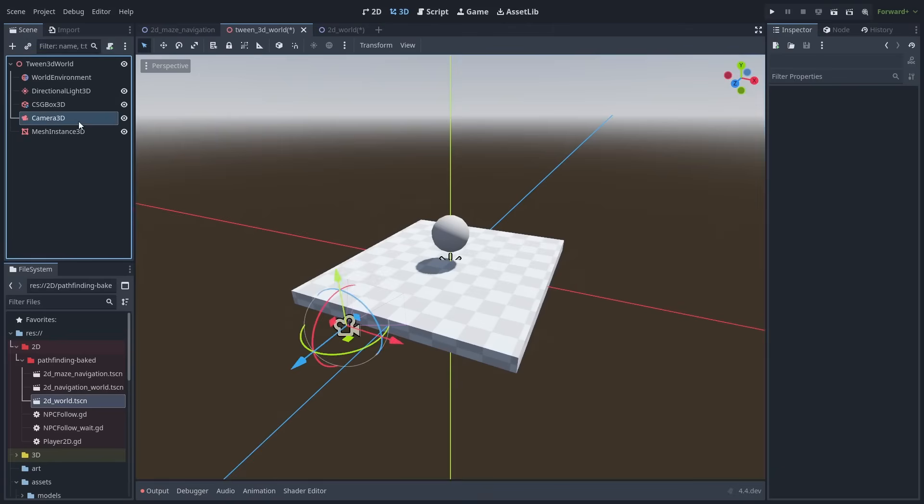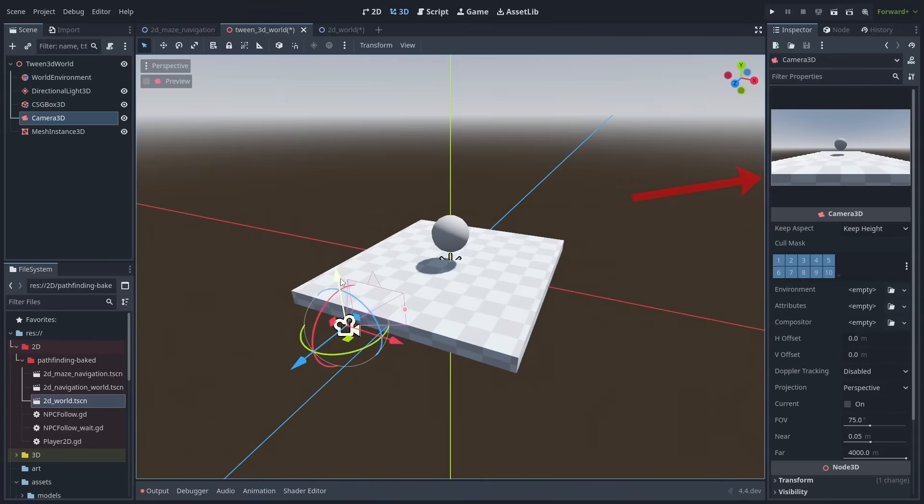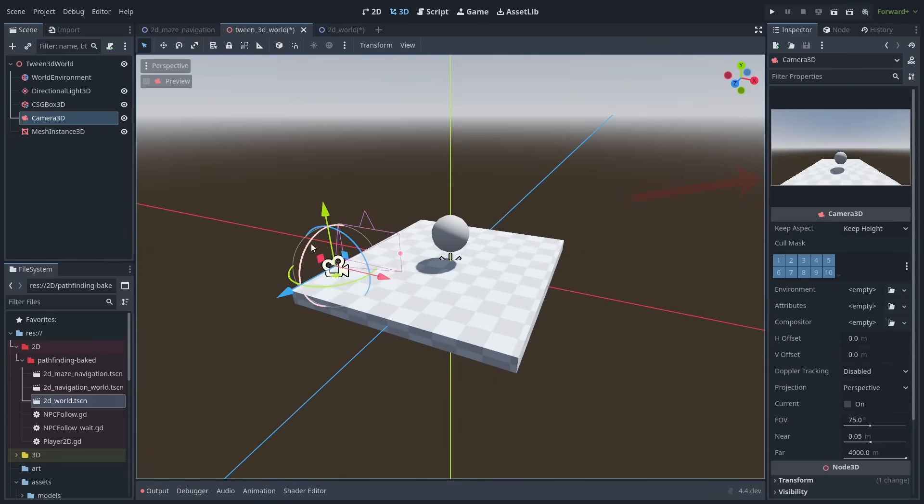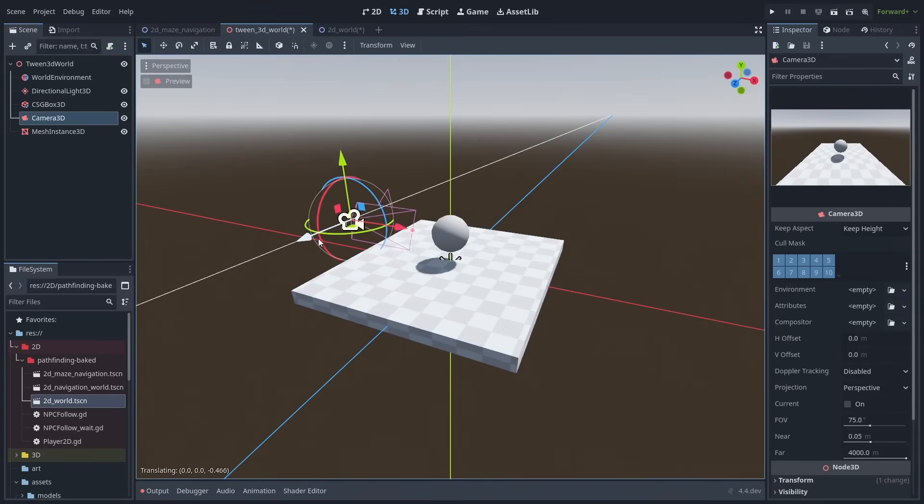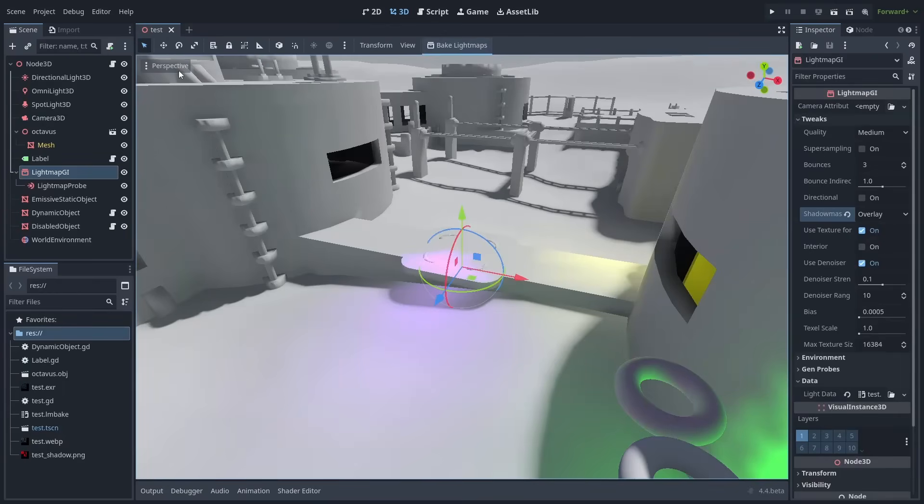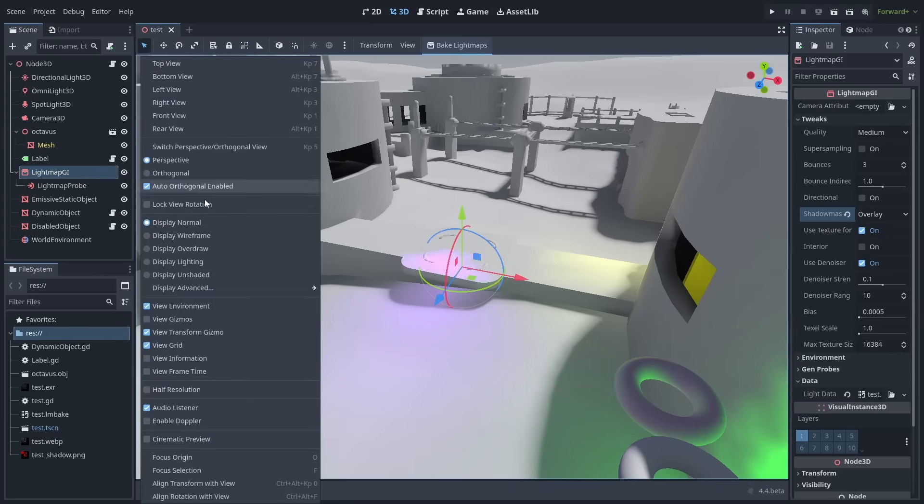You can see the cameras preview inside the inspector when they are selected now, making it much easier to adjust your cameras. If the selection gizmo is in the way, you are now able to hide the transforms arrow.